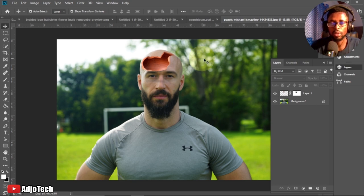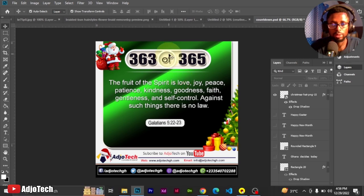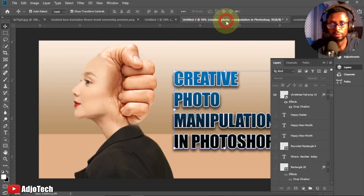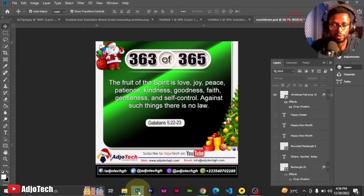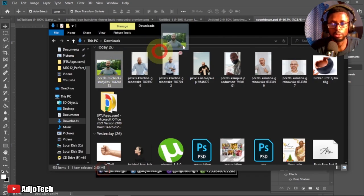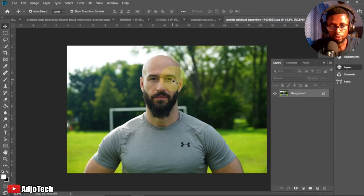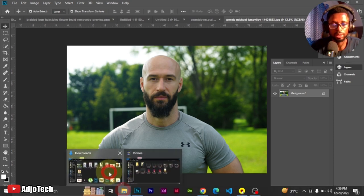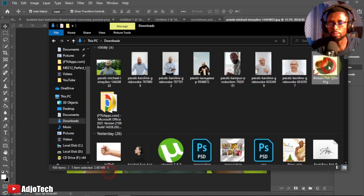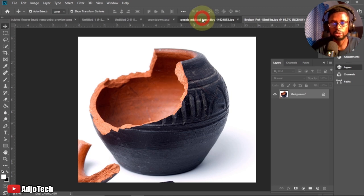I'm going to close this and then bring my images back into Photoshop. I have two images I'm going to use — I'll drag the first image in, and then I'm also going to bring in a broken pot. These are the two images we're going to merge together.